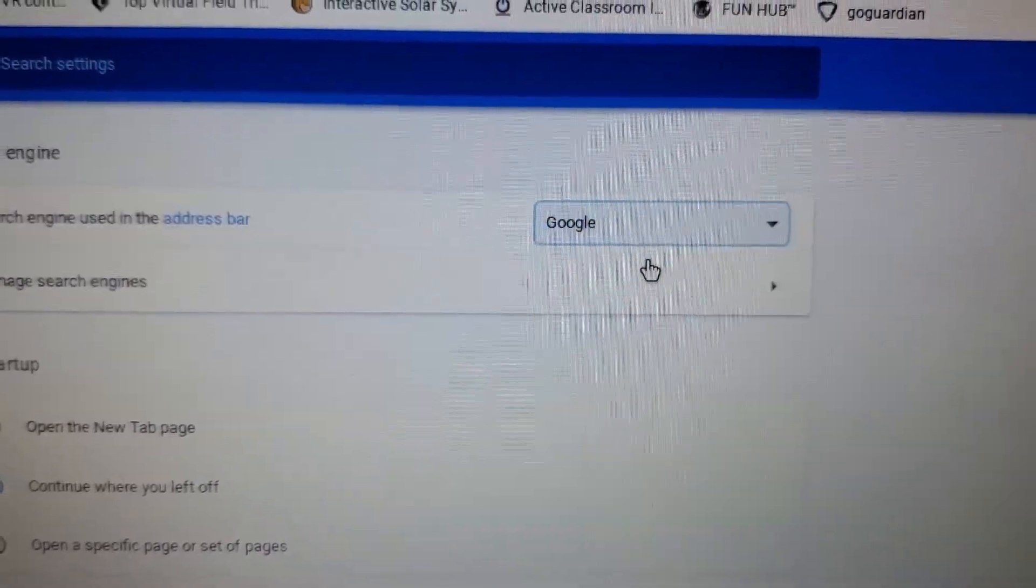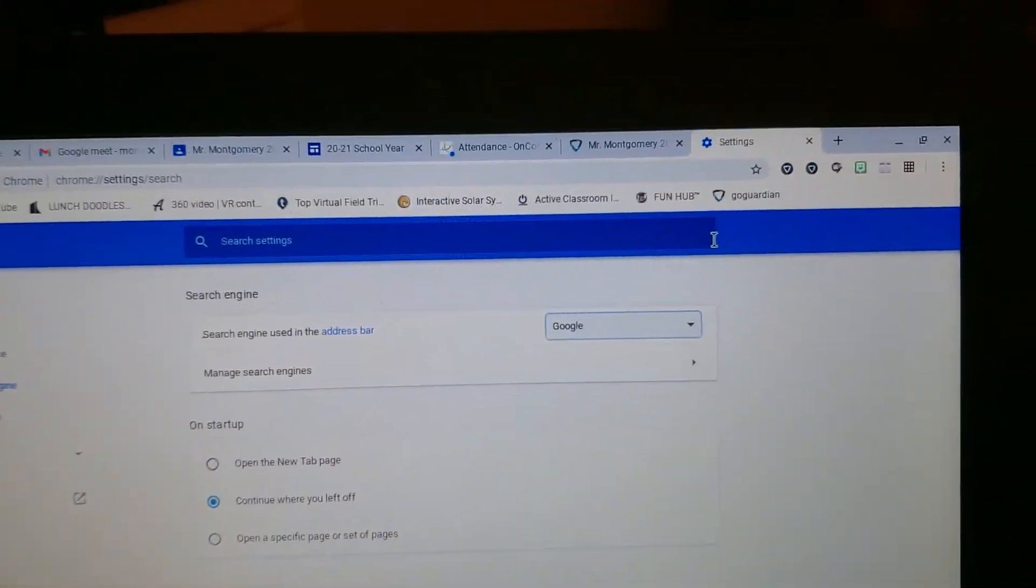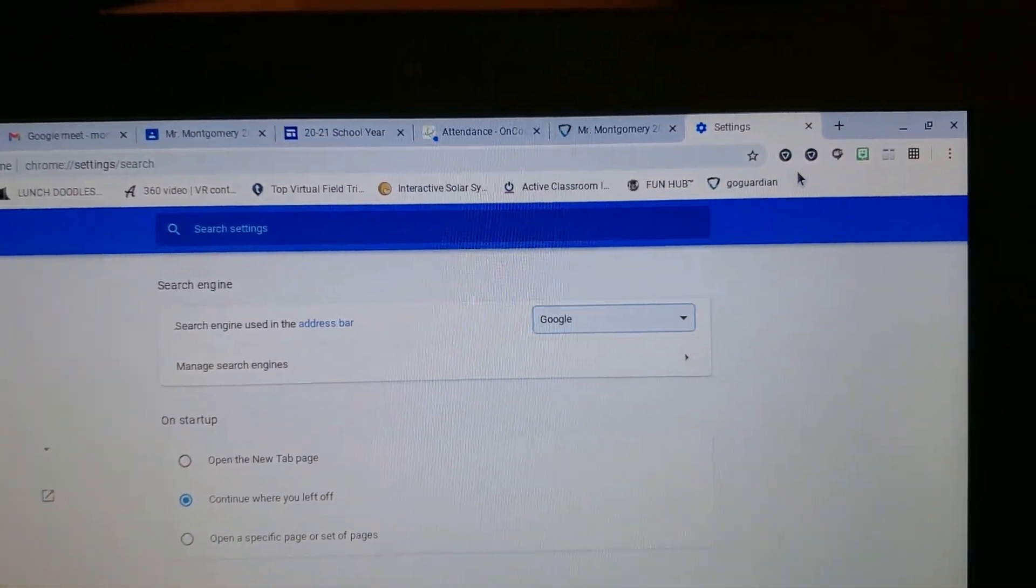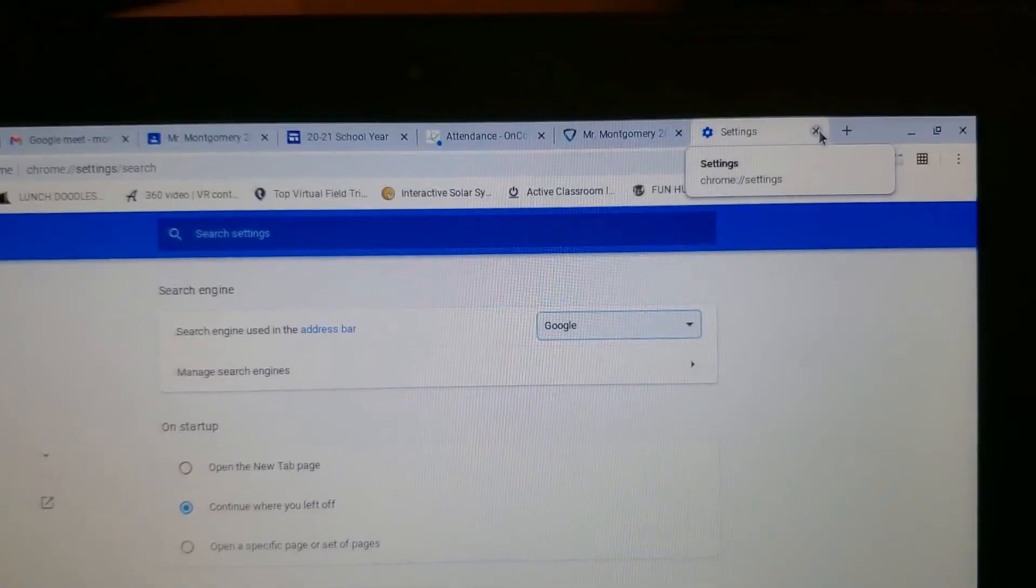Click on it, and that is it. Now you can just exit out, and you're good to go.